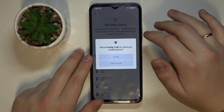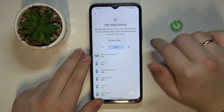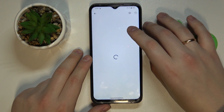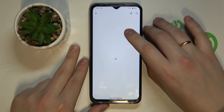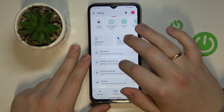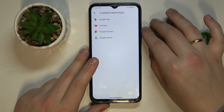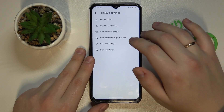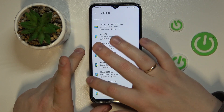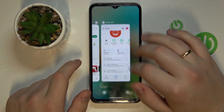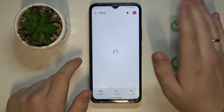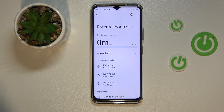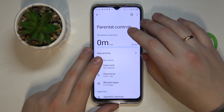In here you'll be able to set up the daily limits for your child to use their device, set up the downtime routine, set app limits as well as monitor app activity, apply content restrictions for Google services such as Google Play, YouTube, Chrome, or Search, and configure account settings and manage devices. You can also monitor your child's location and see the highlights as well. That would be it as far as setting parental controls goes — thanks for watching and bye-bye.